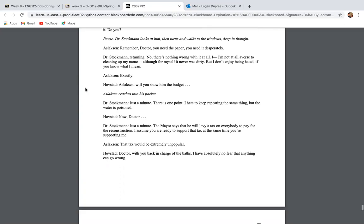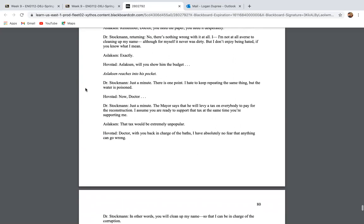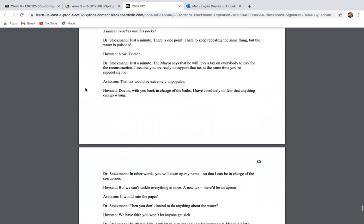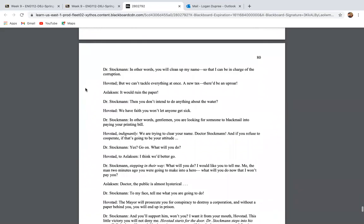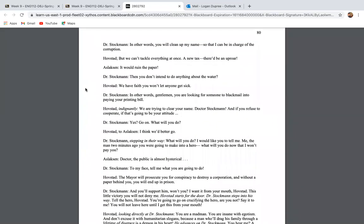Remember, doctor, you need the paper. You need it desperately. No, there's nothing wrong with it at all. I'm not adverse to cleaning up my name, although for myself, it was never dirty. I don't enjoy being hated, if you know what I mean. Exactly. Aslaksen, show them the budget. Just a minute. There is one point, and I hate to keep repeating the same thing, but the water is poisoned. Now, doctor, just a minute. The mayor says he will levy a tax on everybody to pay for the reconstruction. I assume you're ready to support that tax at the same time that you're supporting me. Oh, well, the tax would be extremely unpopular.